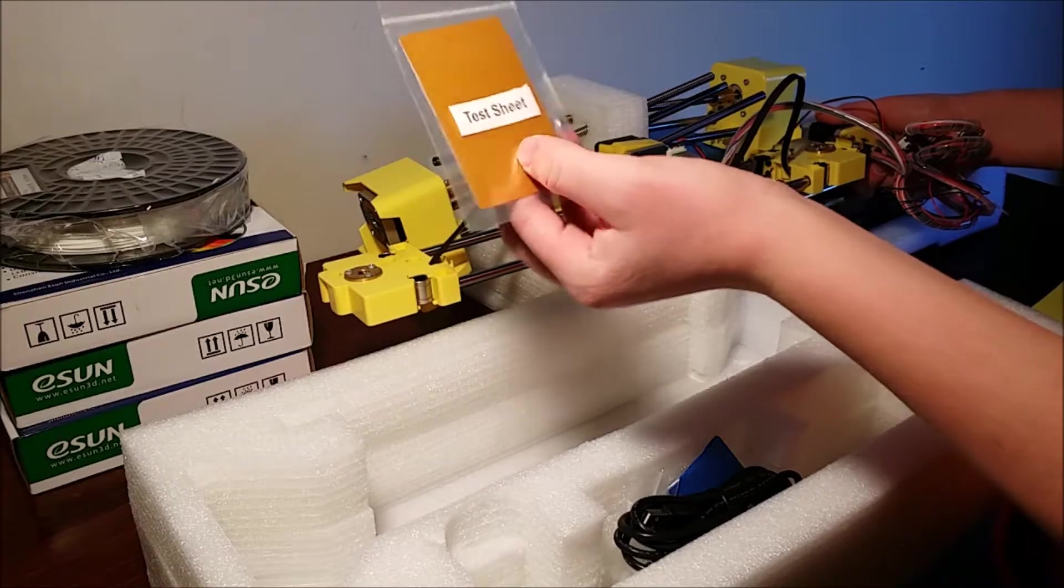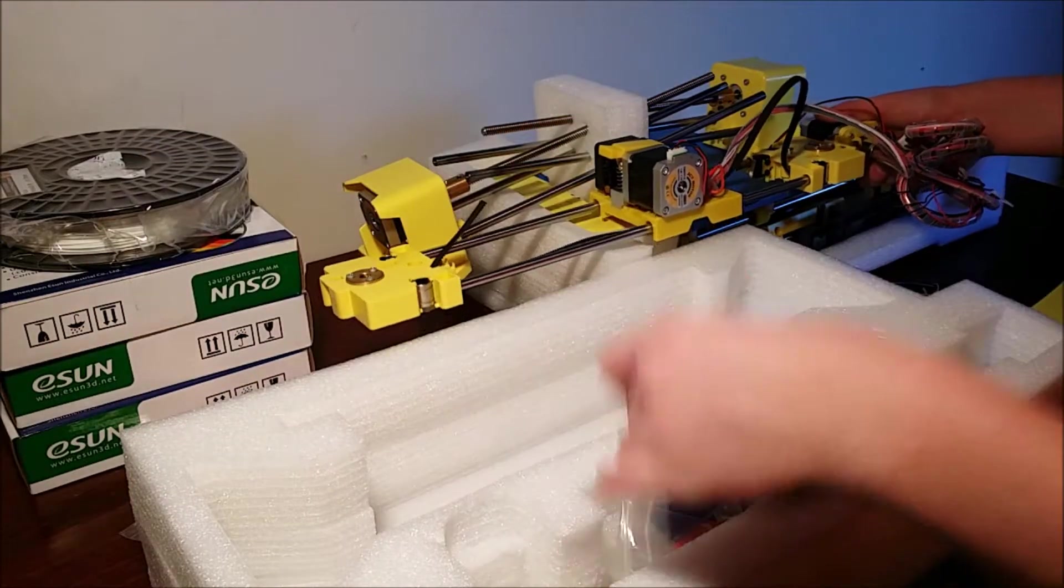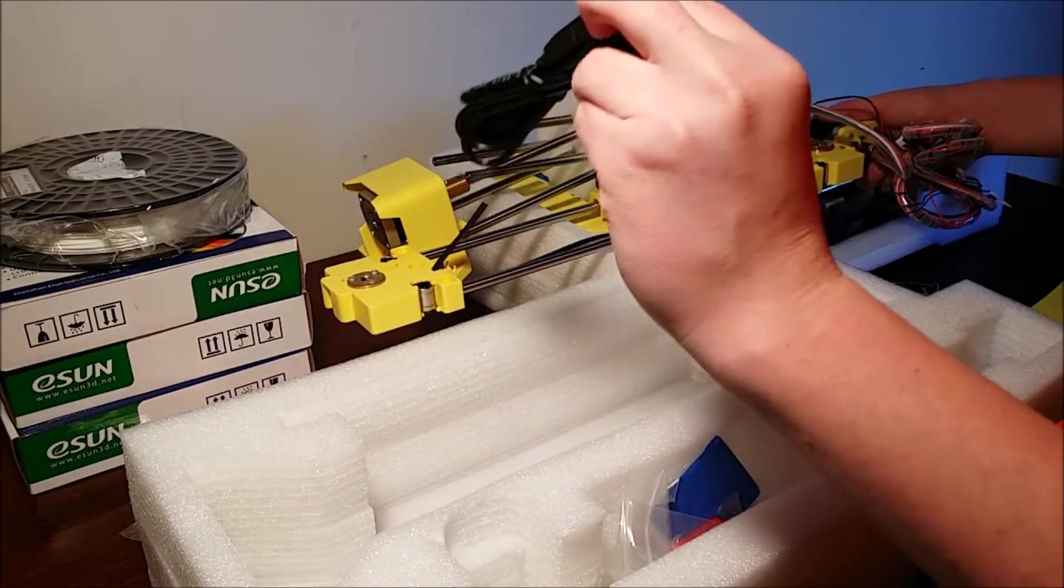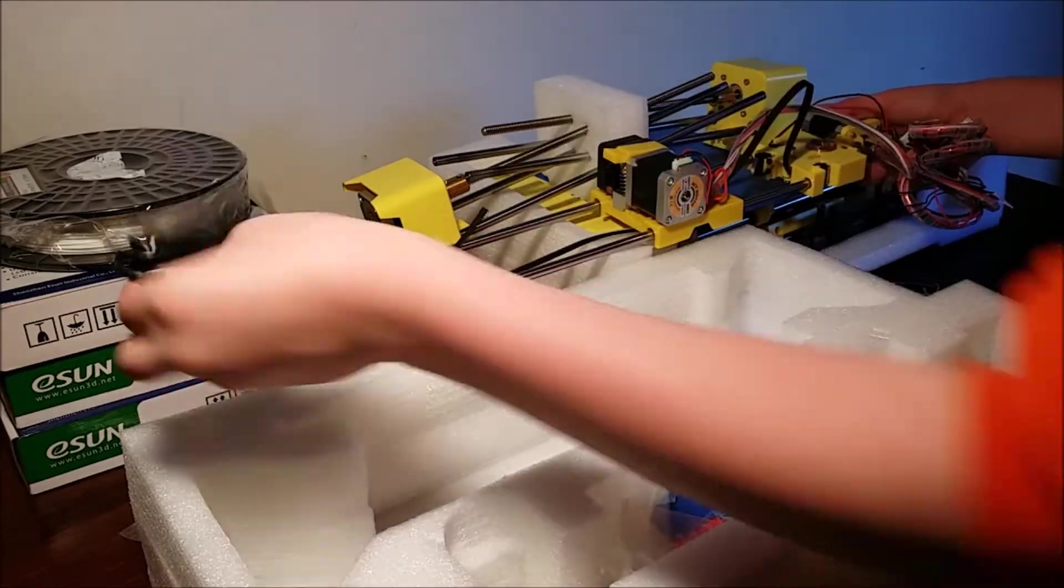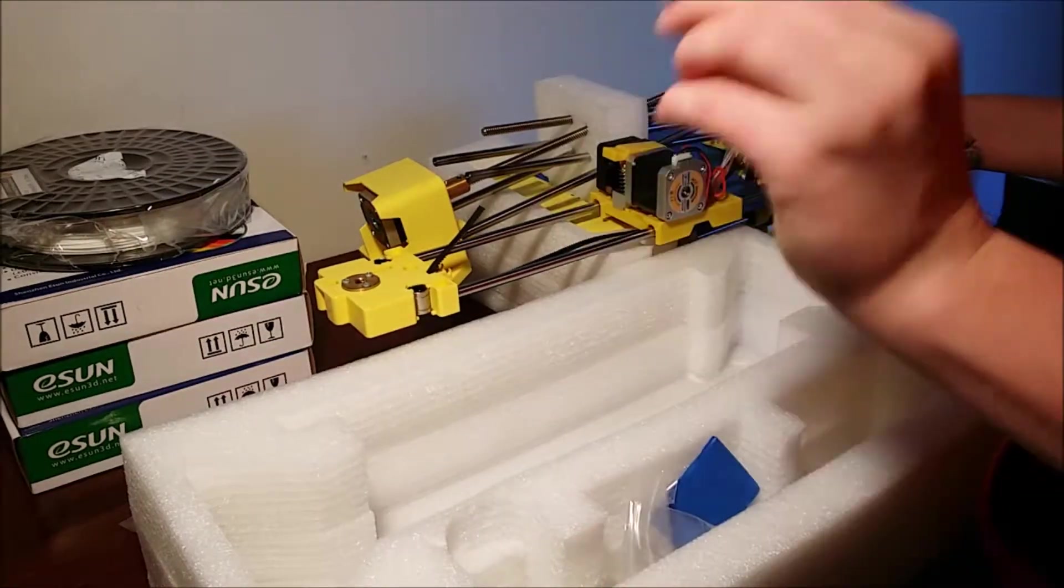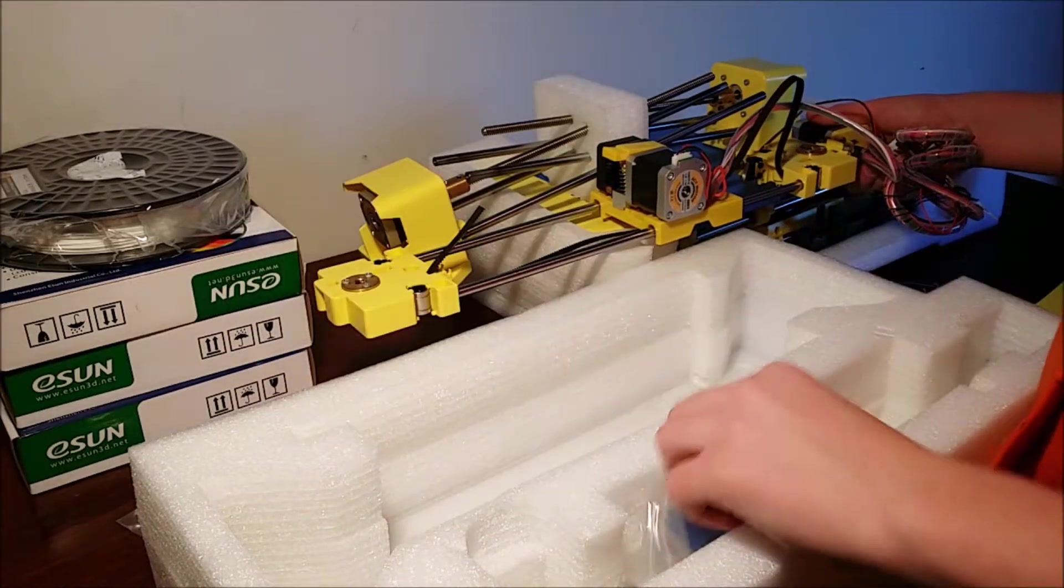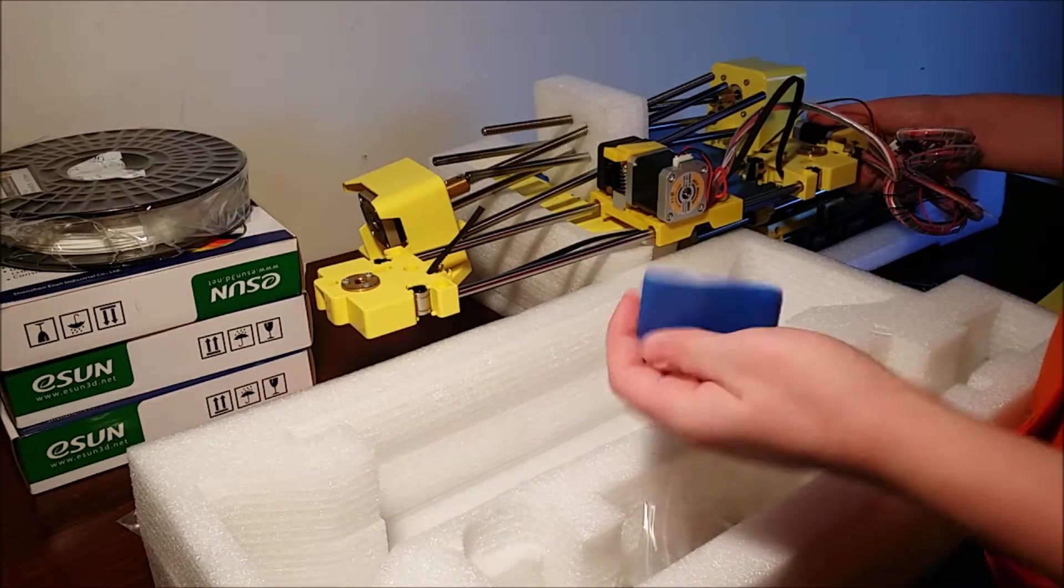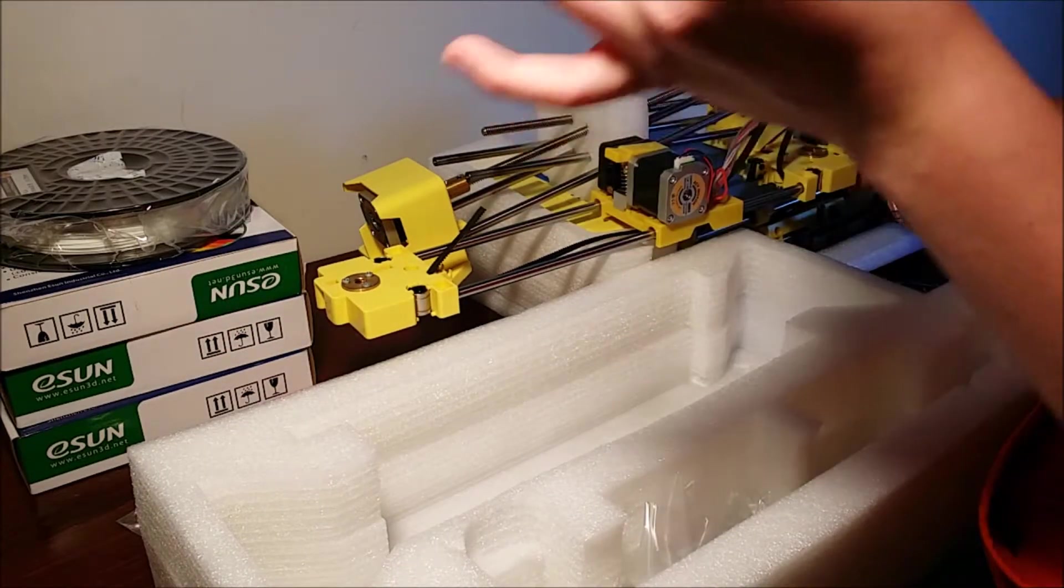That's a test sheet. So I guess this is for leveling your bed here. That sounds cool. And then USB cable. USB drive. This has all your programs on it.